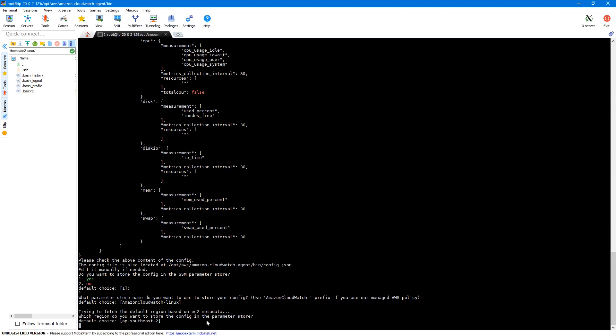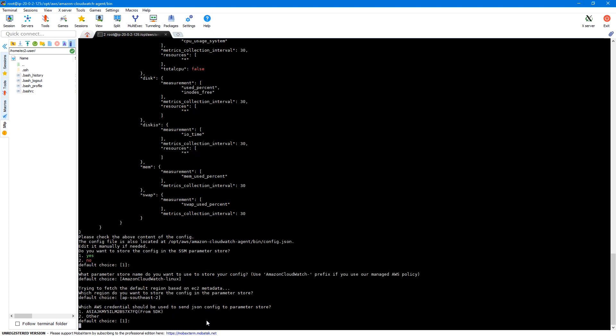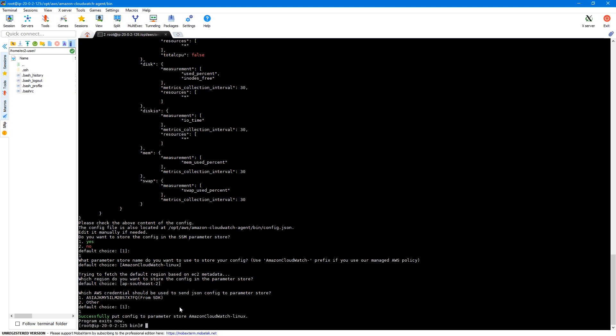I'll leave the default name, which is AmazonCloudWatch-Linux, and enter. My region is ap-southeast-2. Next, we need to specify the credentials. For this EC2 instance, we've assigned the instance role, so we get credentials from the IAM role — I'll select the first option. The wizard execution is now complete.